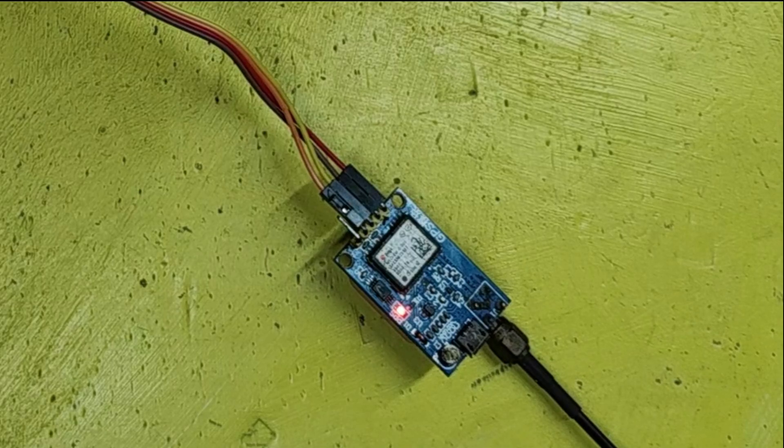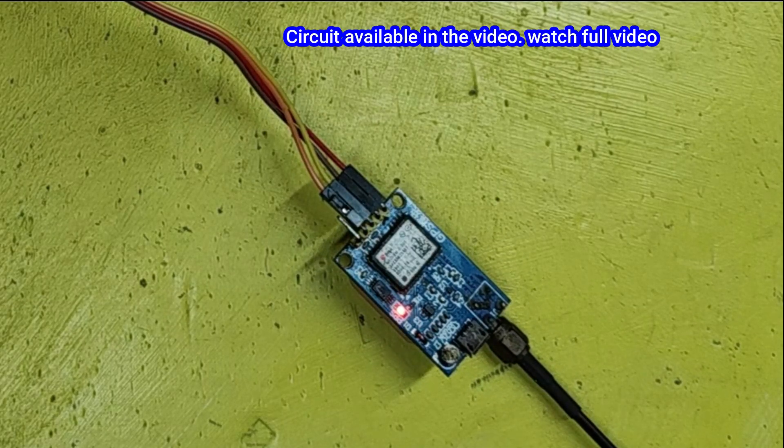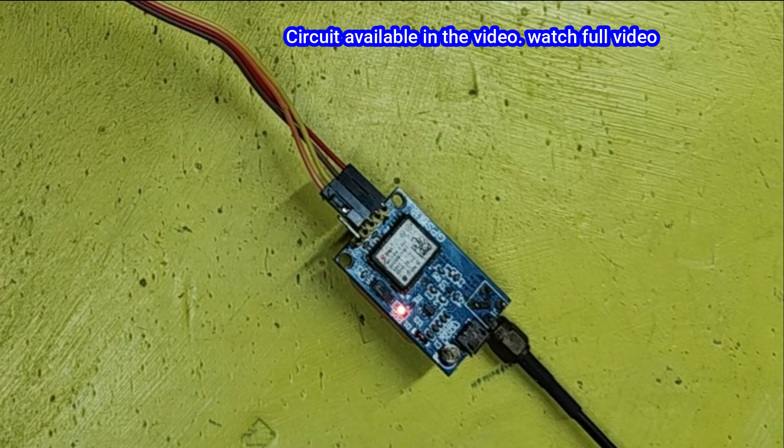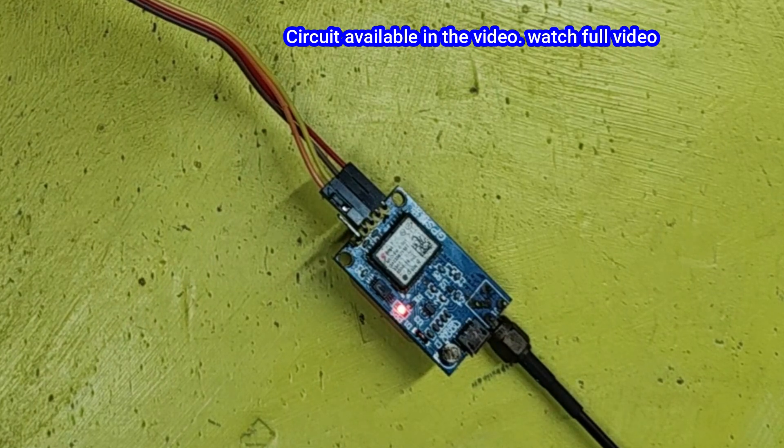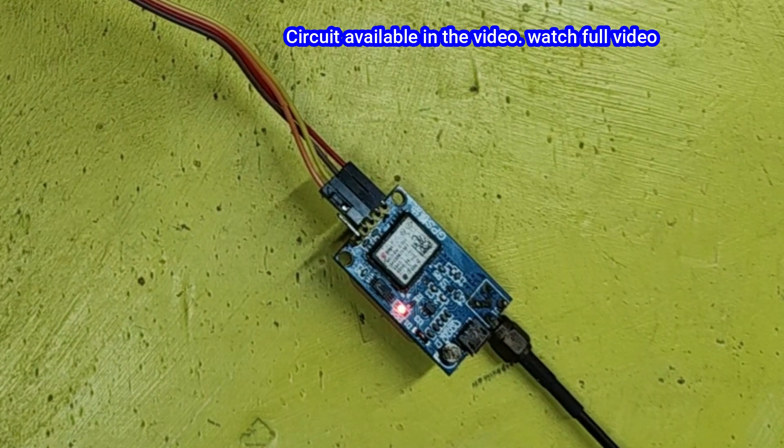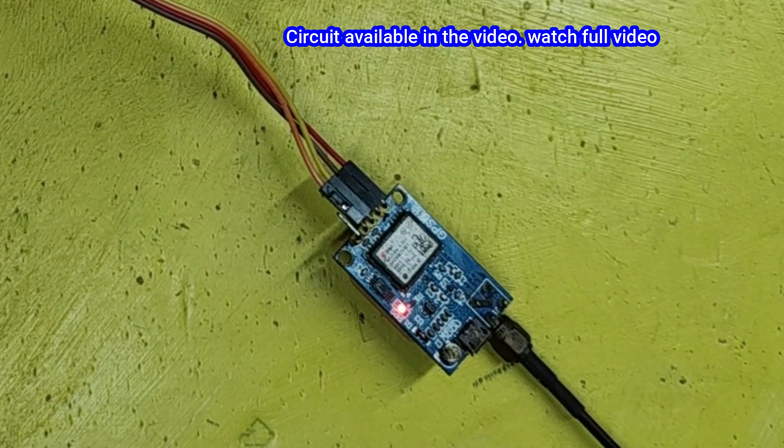After connecting the circuit, check the LED status. It should blink like this. It means it is connected with satellite and it is working perfectly.